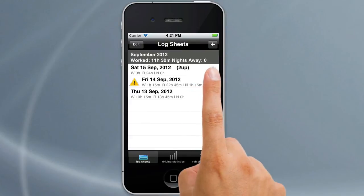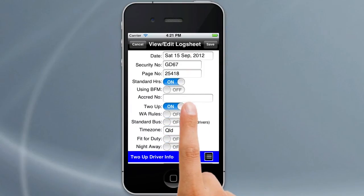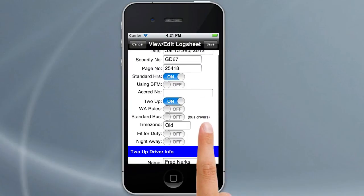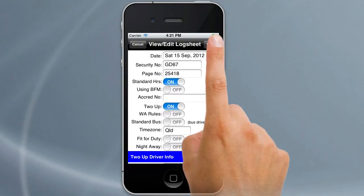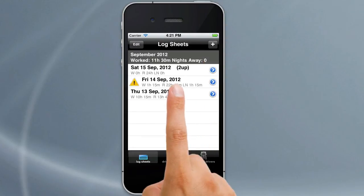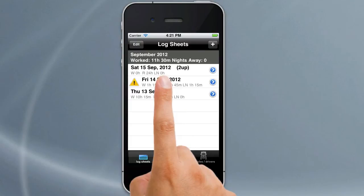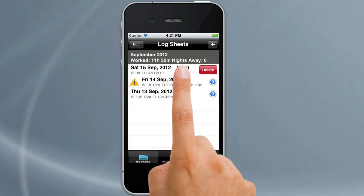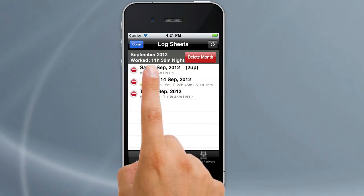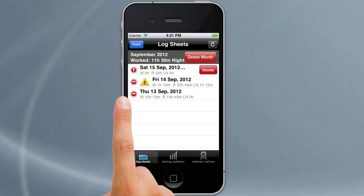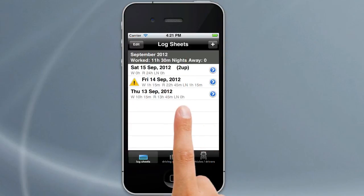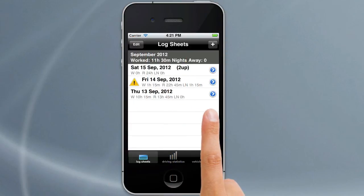You can edit any log sheet by tapping on that blue disclosure button on the right and change any of the information that's in there. Also standard gestures apply such as swipe to delete, or hitting edit on the top and tapping on one of these red buttons down the side you can delete an individual entry. Hit done to get out of the edit mode and you're back to normal.